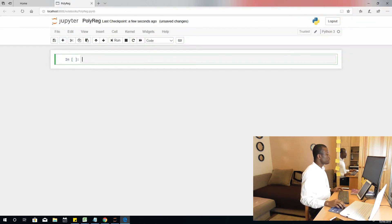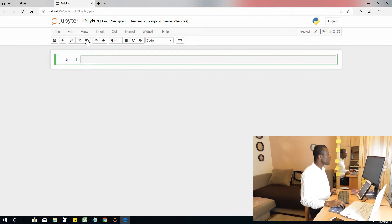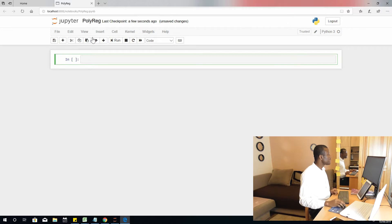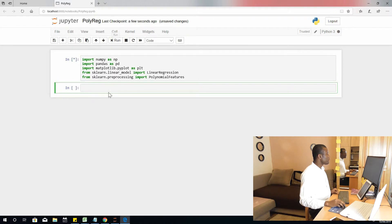At this point I'm going to first import all the modules that we need, because we have some modules we already need to import. These modules I already put them in the clipboard, so I'm simply going to paste them right there. I'm going to run to make sure everything is fine.